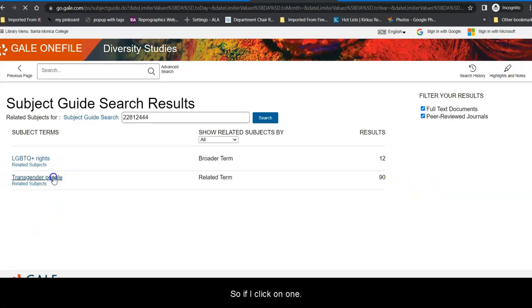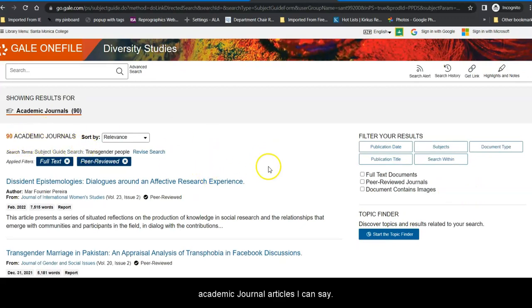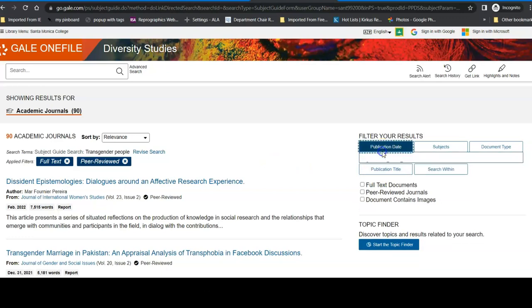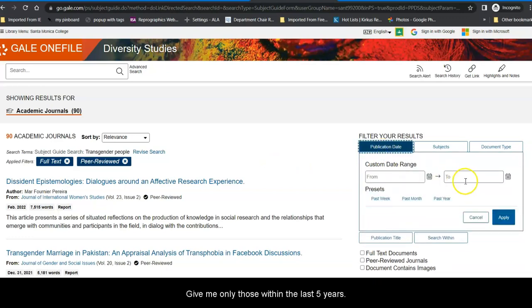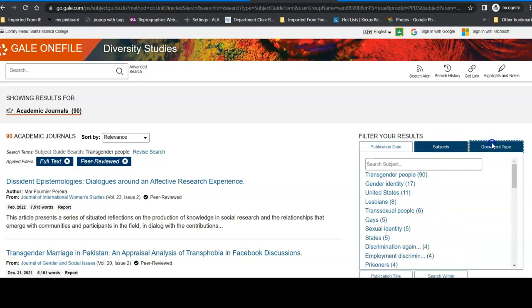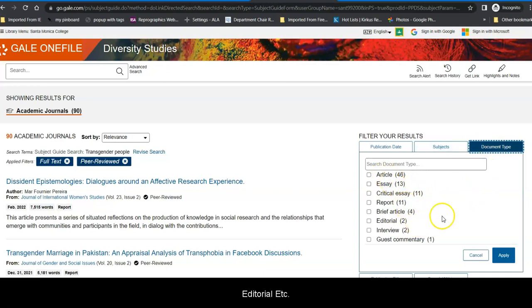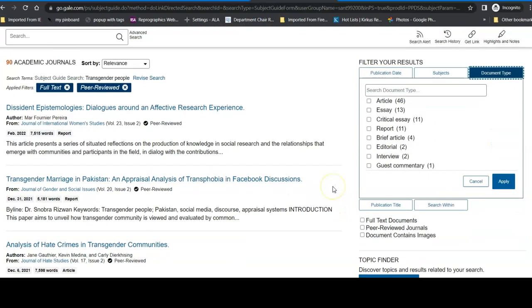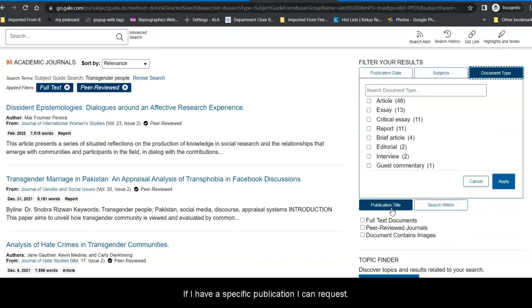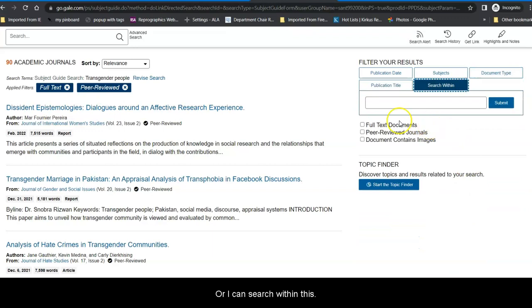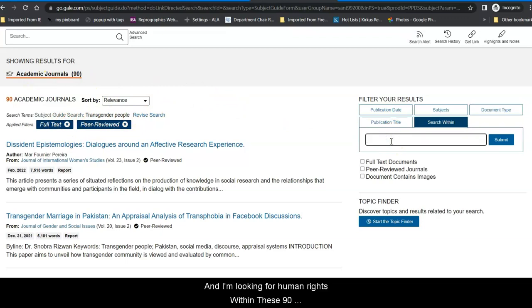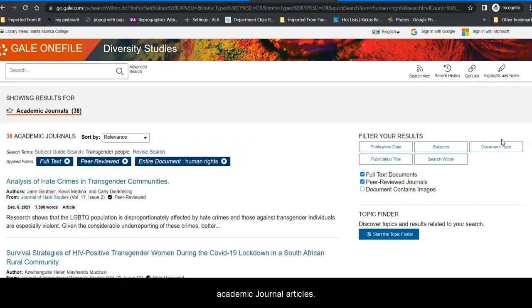So, if I click on one, this gives me 90 articles. Once again, within these 90 academic journal articles, I can say give me only those within the last five years. Give me only those that talk specifically about sexual identity or about employment discrimination. Give me only those that are articles. I don't want an essay, a report, an editorial, etc. If I have a specific publication, I can request it or I can search within this. This search is academic journals for transgender people and I'm looking for human rights within these 90 academic journal articles. It cuts it down to 38.